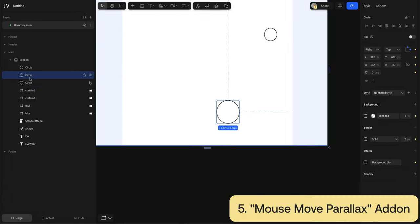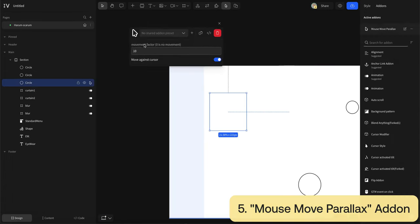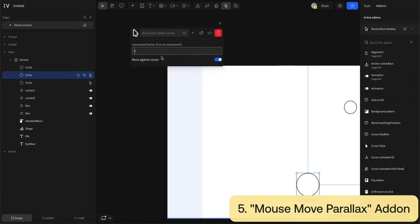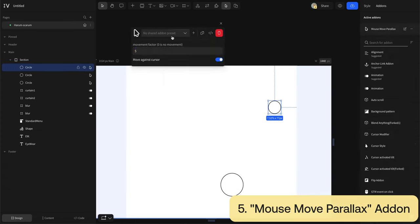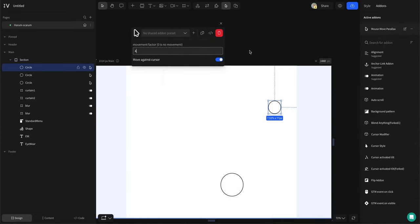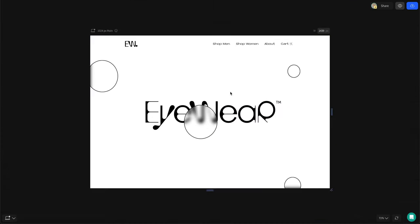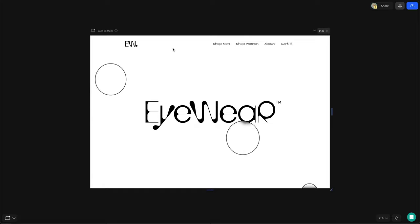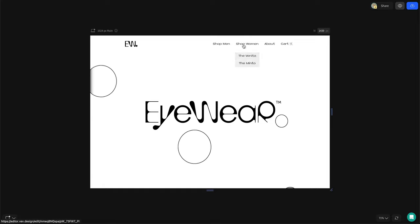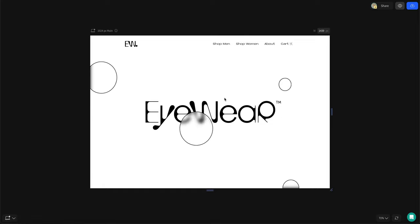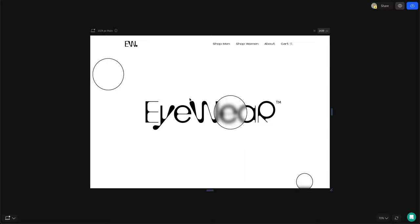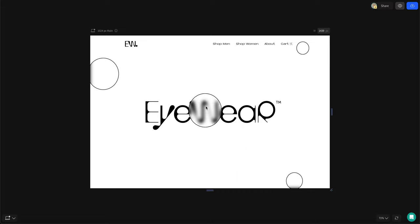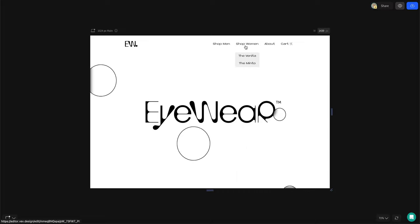To make the circles shift against the movement of the cursor, I just need to add the mouse move parallax add-on. And there you have it. We created a hero section with a blurred parallax hover animation without coding. Be sure to check out my other hero section videos for more VEV design tips.